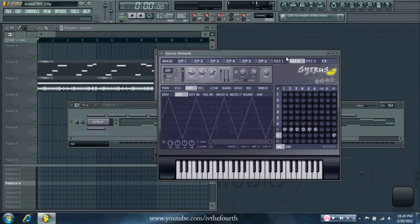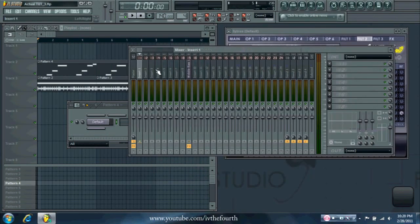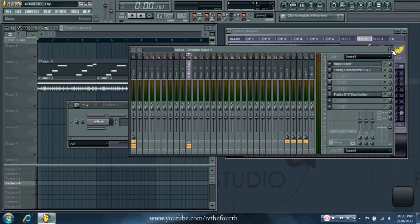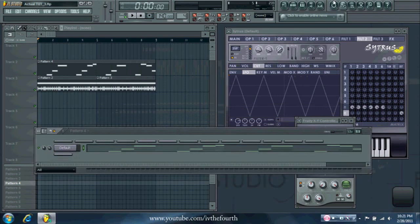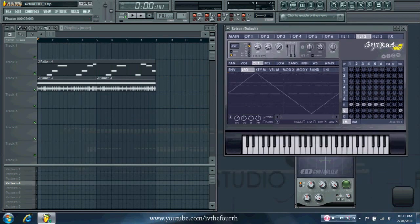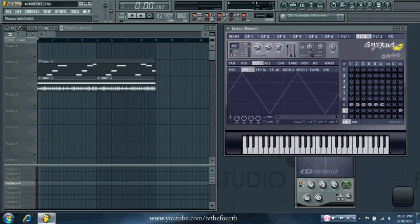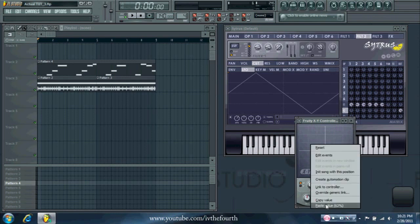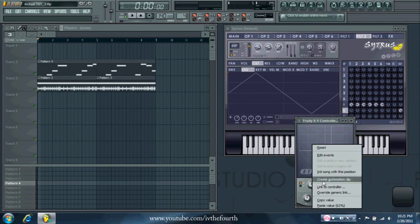Okay, so the first thing you're going to want to do is go into your mixer and find the insert with your wobble bass, then put an XY controller on that. Then in your wobble bass, you're going to want to go to the slowest wobble you think you're going to use in your song. I'll put it at two beats. Once you have it at what you think is going to be the longest one you're going to use, you copy the value, paste it onto the XY on the level, and then create an automation clip.